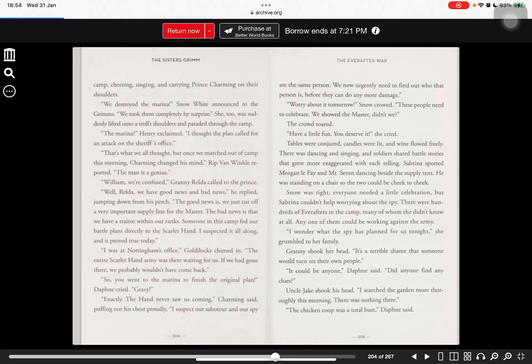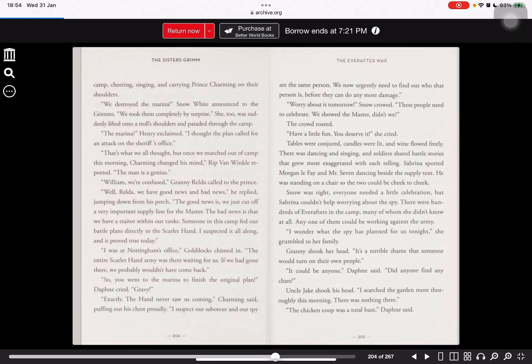I was at Nottingham's office, Goody Locks chimed in. The entire Scarlet Hand army was there waiting for us. If we had gone there, we probably wouldn't have come back. So you went to the mariner to finish the original plan? Daphne cried. Gravy! Exactly. The hand never saw us coming, Charming said, puffing out his chest proudly.